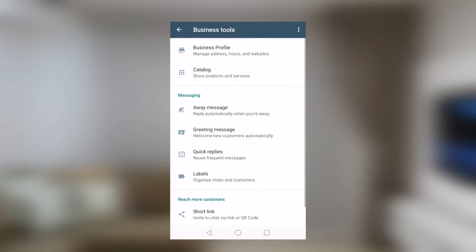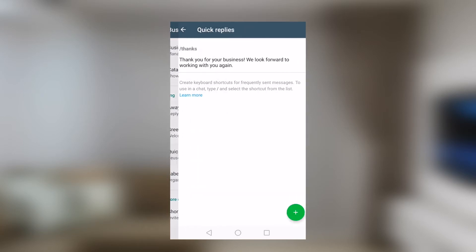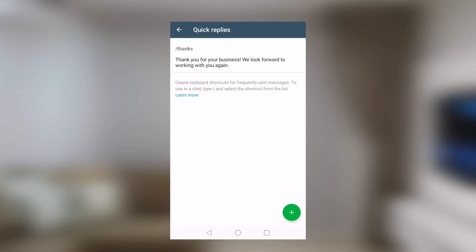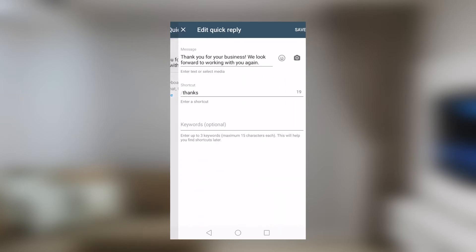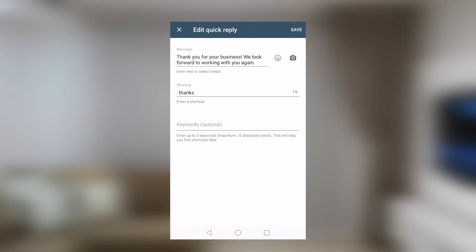Then there's quick replies. In my opinion, I think quick replies is the most interesting feature of this application. You can write keywords that will enable you to respond to messages of customers that require more or less the same response. For instance, if most of your customers ask about the same thing.